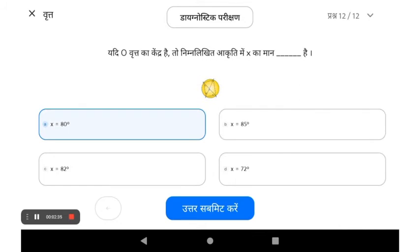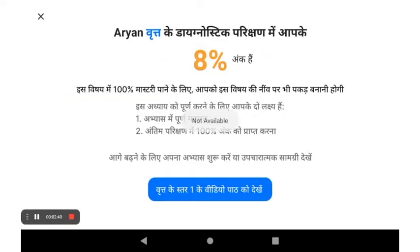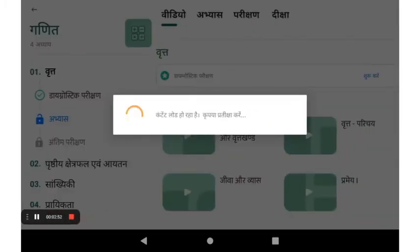Once all questions have been answered, press the submit button and wait for your result. Based on your performance, you are then guided to watch appropriate videos as per your learning level.